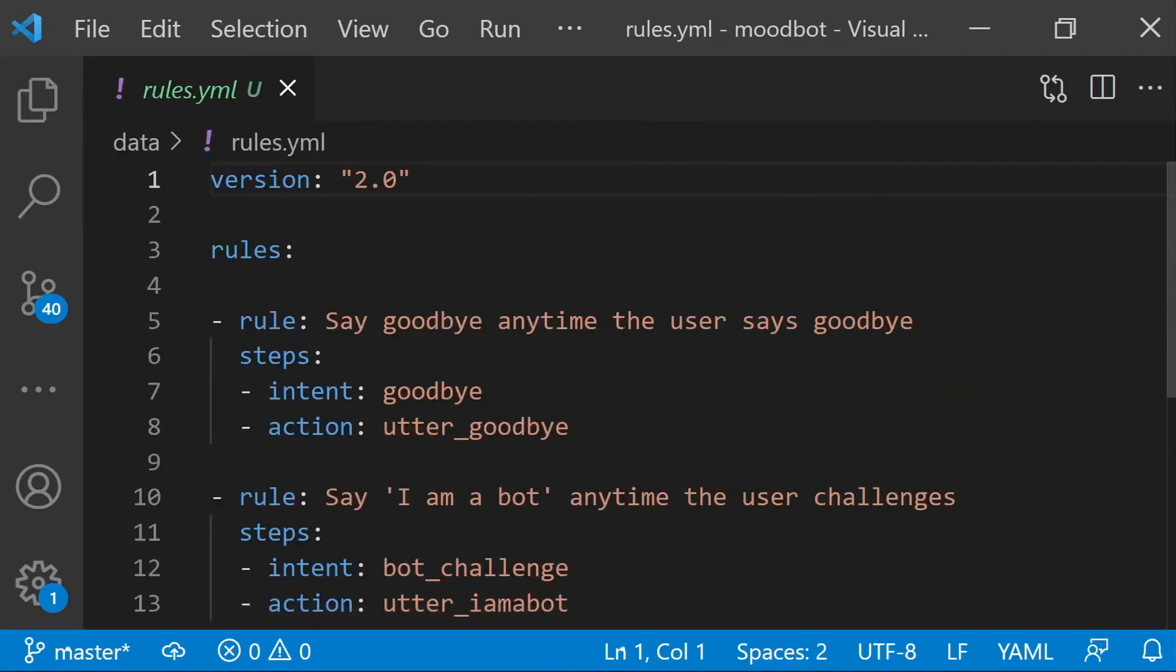And finally, the rules file defines rules. So these are things that are conditional. So for example, whenever somebody says goodbye, the assistant is going to react by saying goodbye as well.